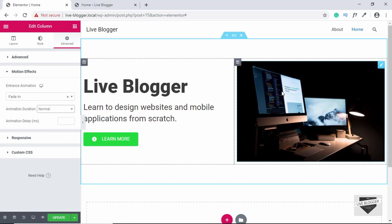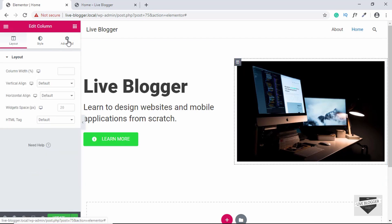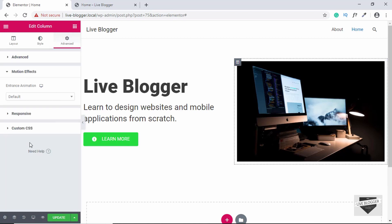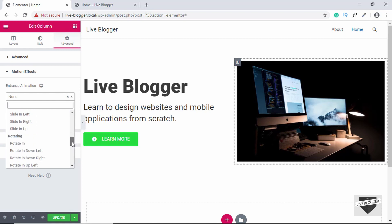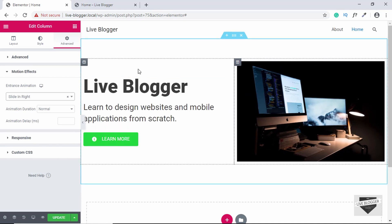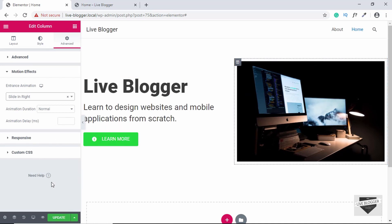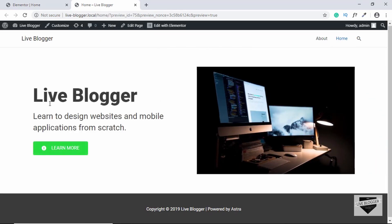For the right column with the image, we'll have a Slide In animation from the right. Select the right column, go to Advanced and Motion Effects, then search for Slide In Right. Now we have both animations set up. Let's click on Update, then Preview Changes. We can see the animations, and we also have the hover effect on the button.